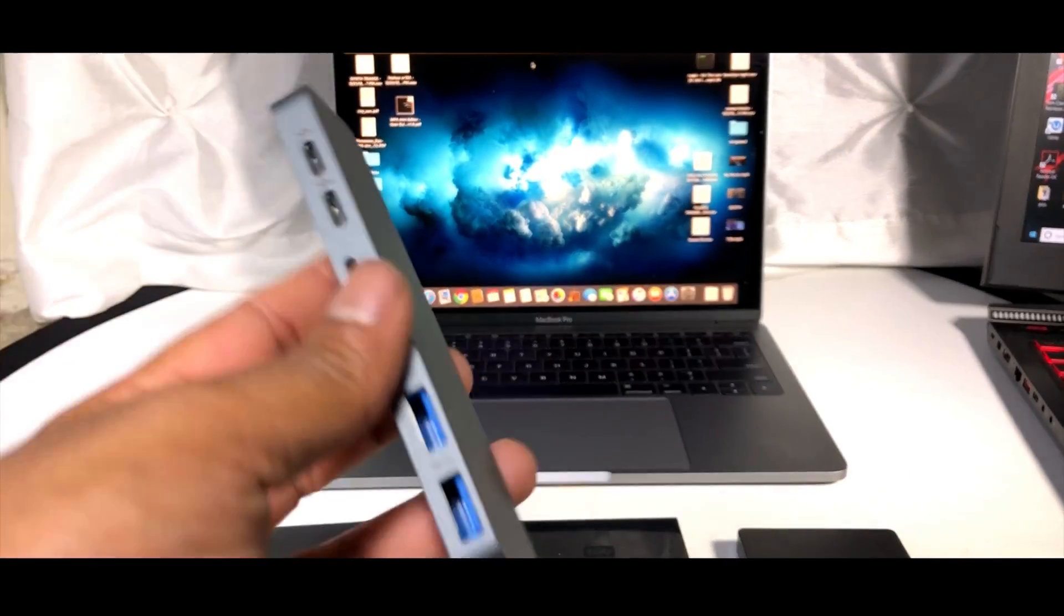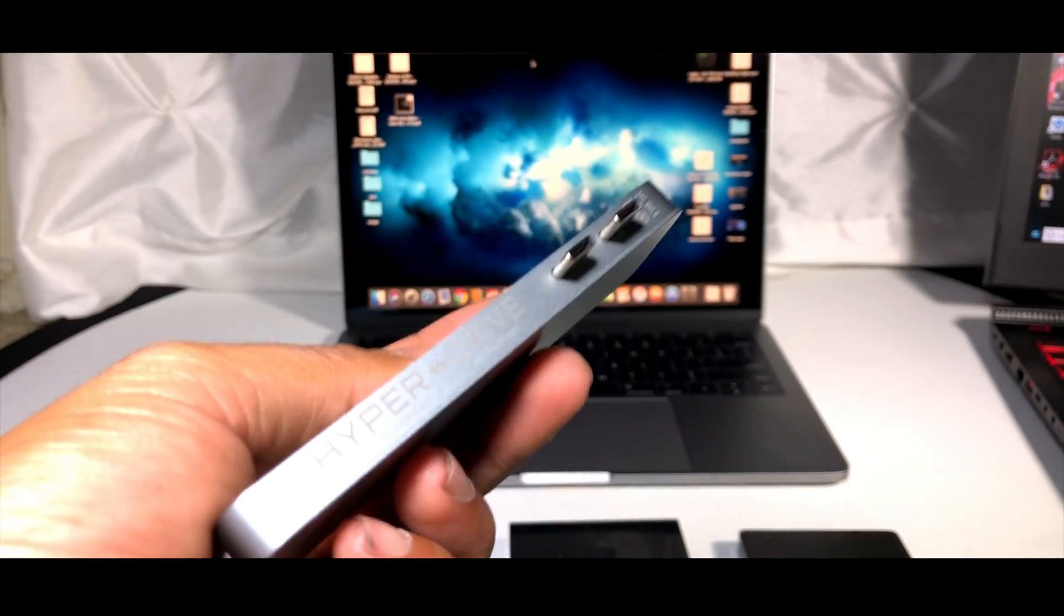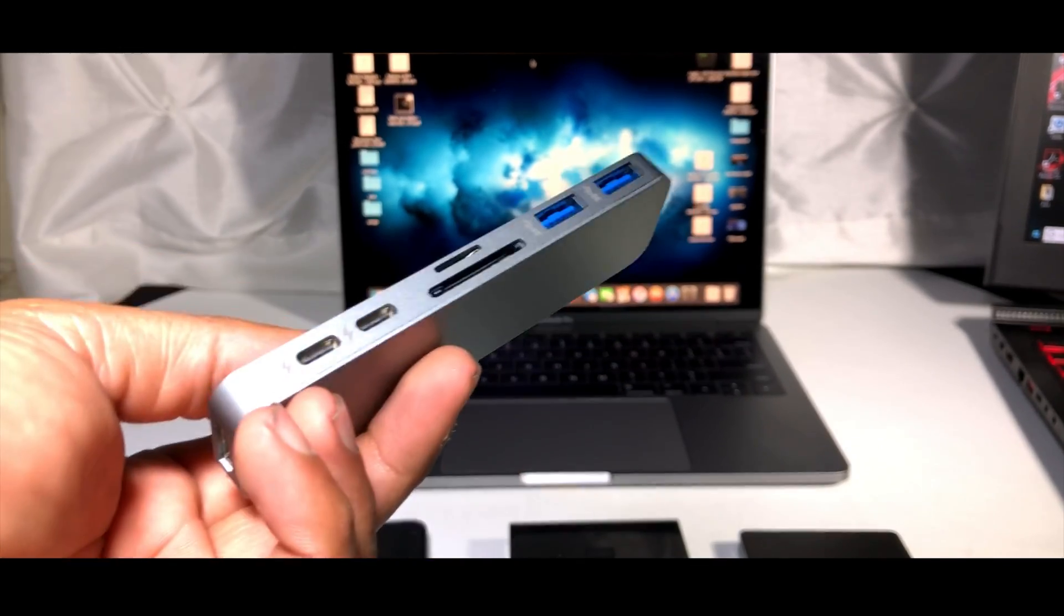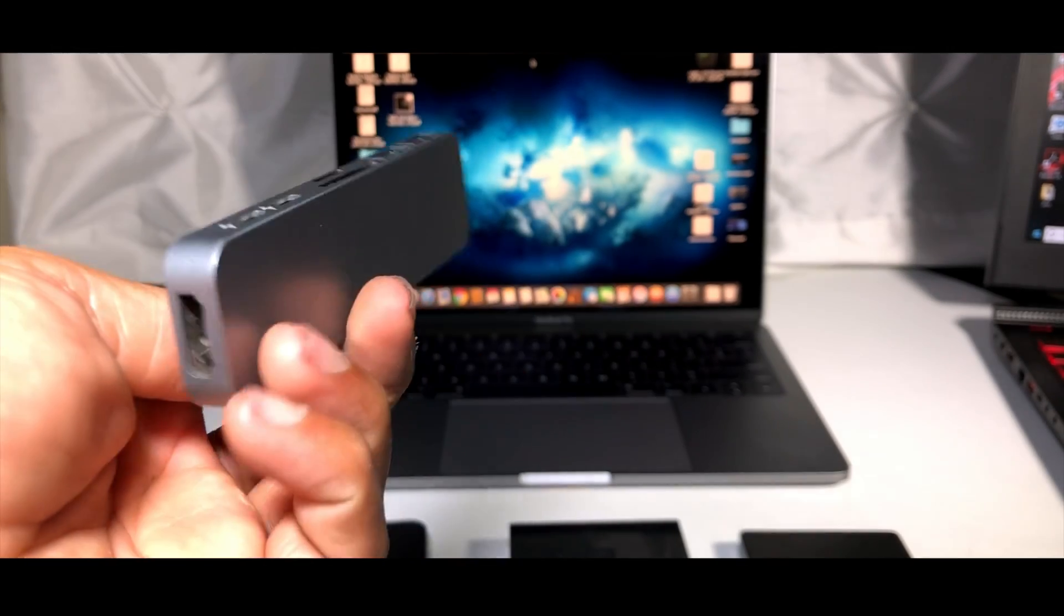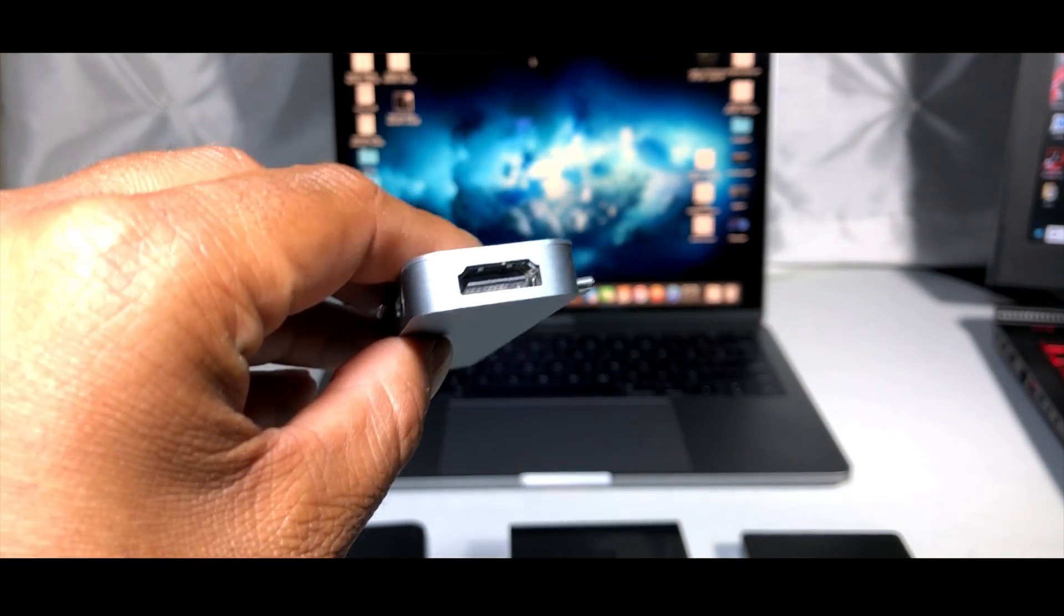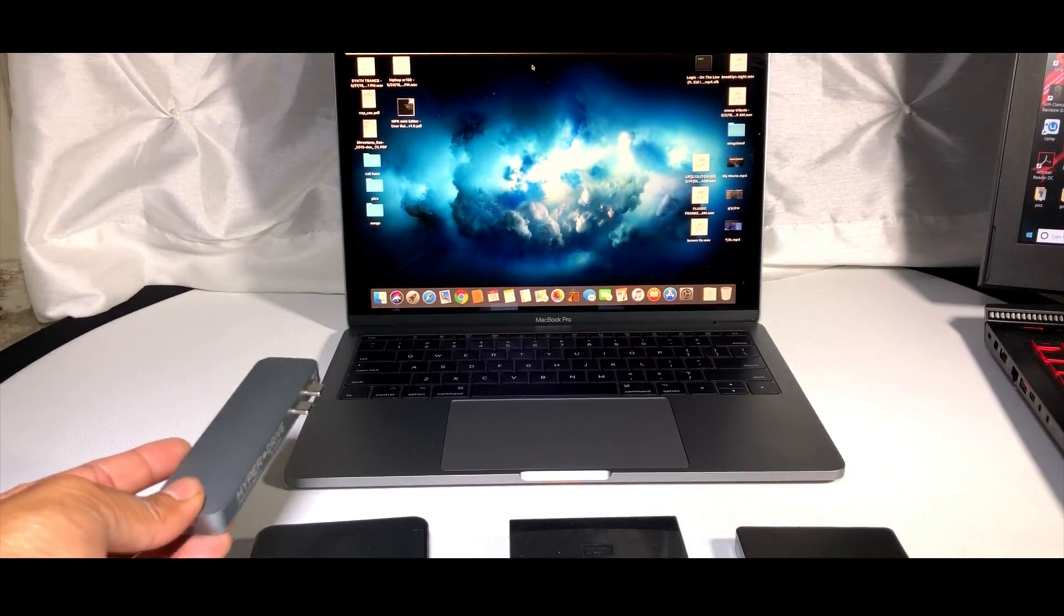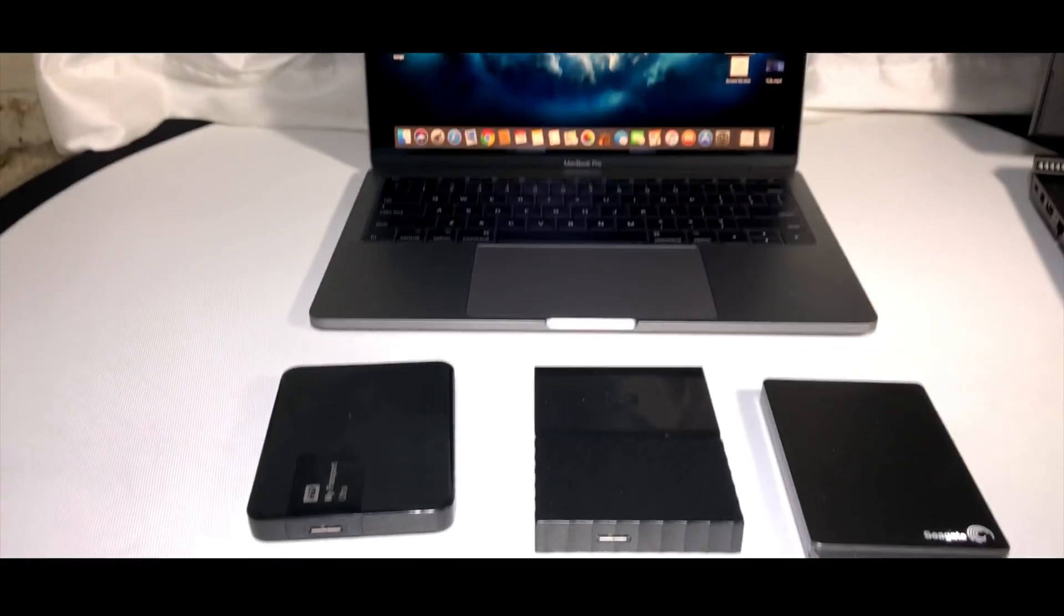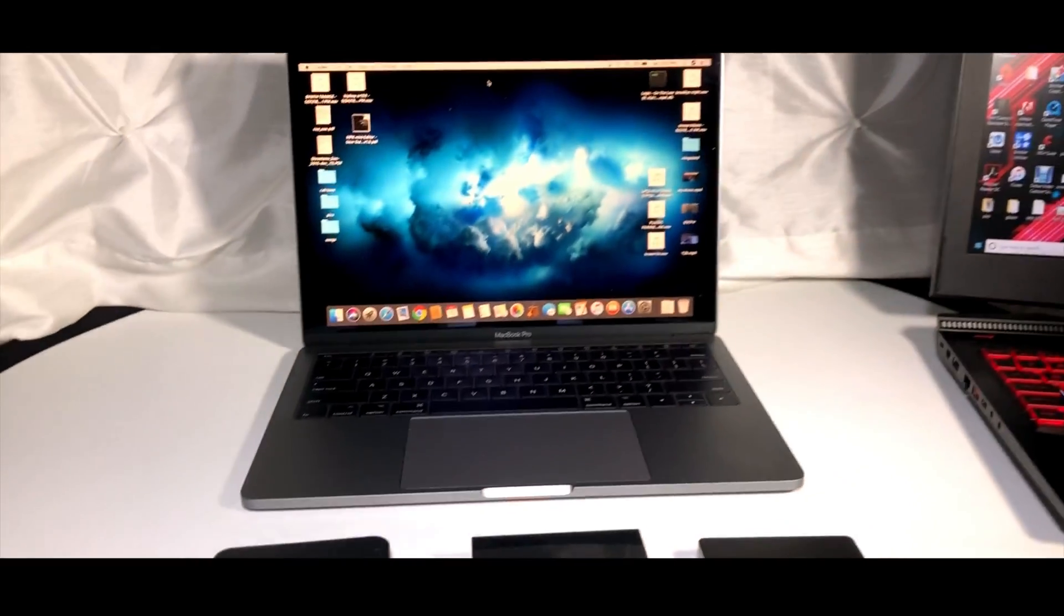I would highly recommend the HyperDrive Plus. I have a tutorial and review of this thing in my description so you can check out how it works. It has an HDMI in the front and actually snaps and fits to the side of your MacBook Pro. Now let's see what you need to do to make these three drives work on your MacBook.